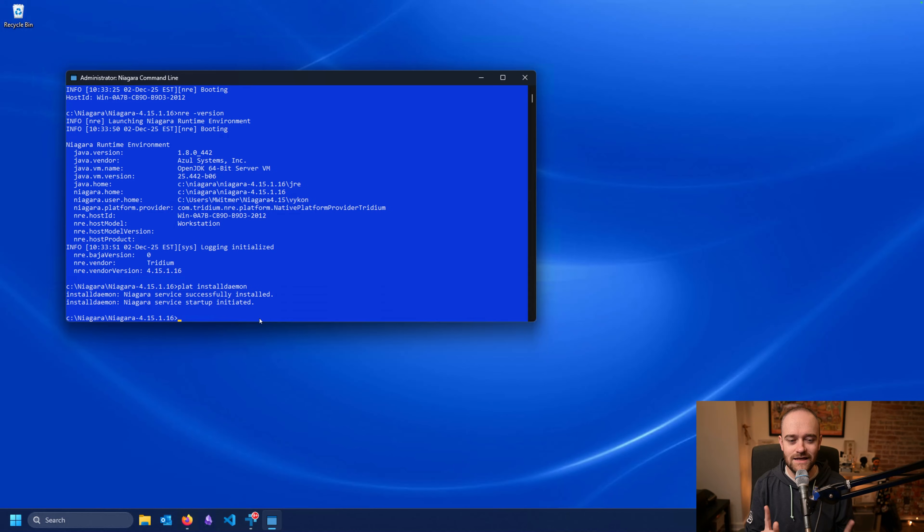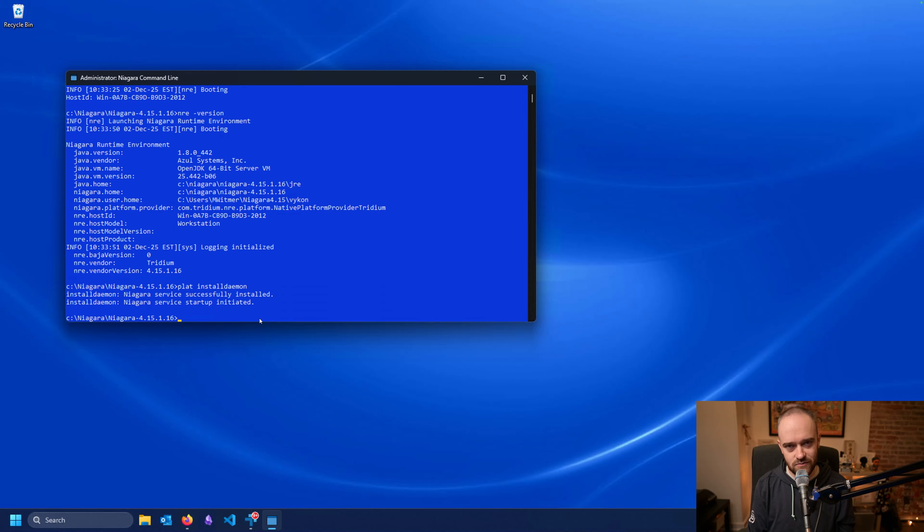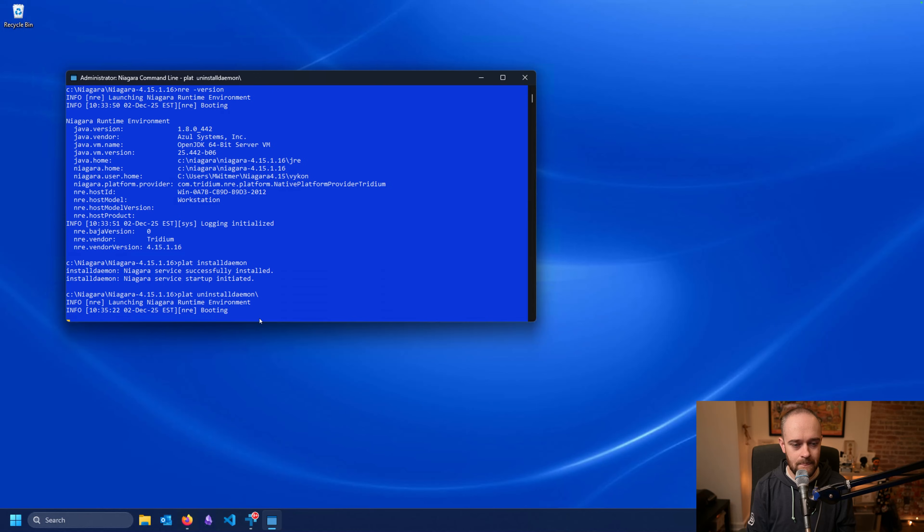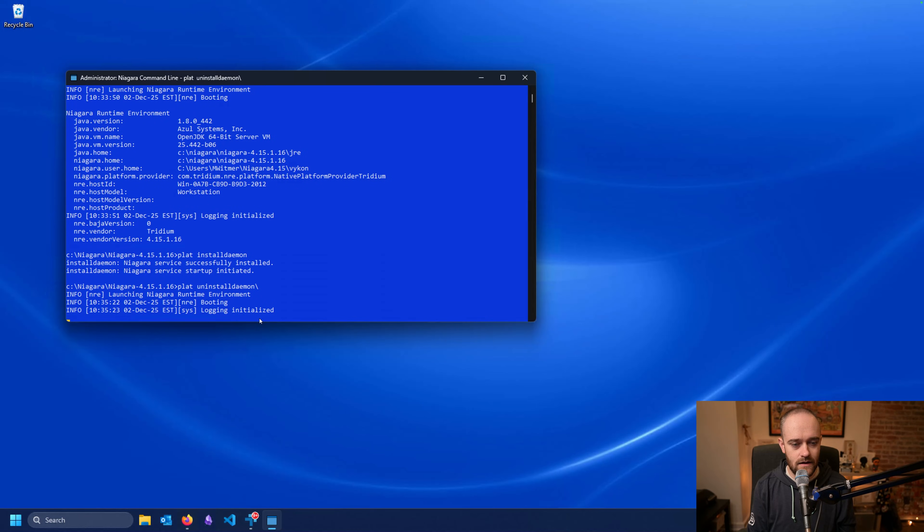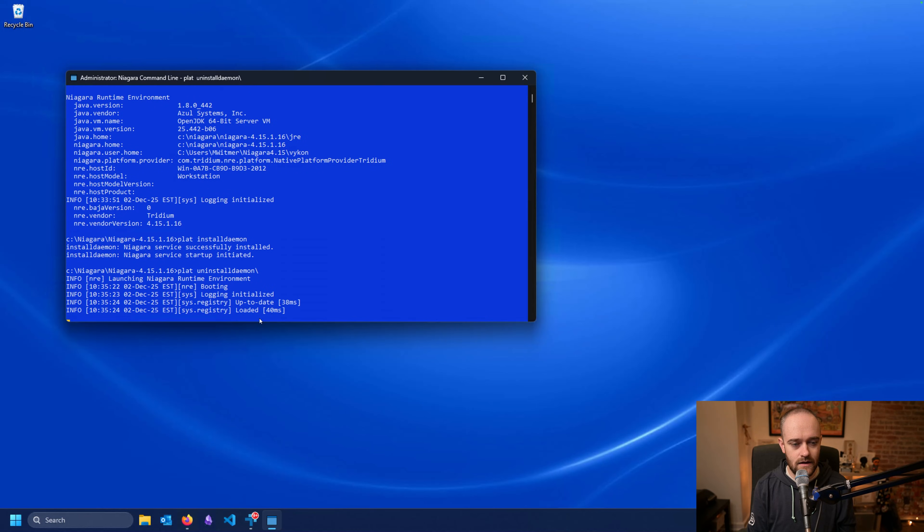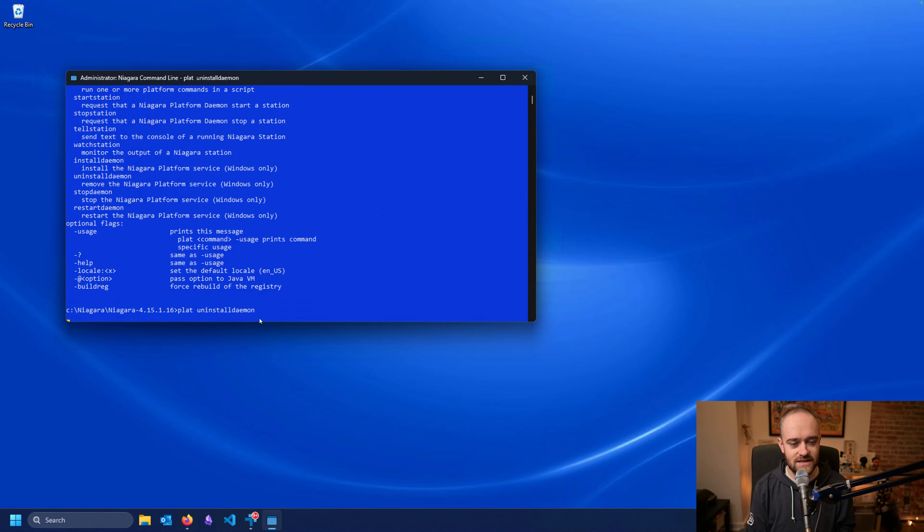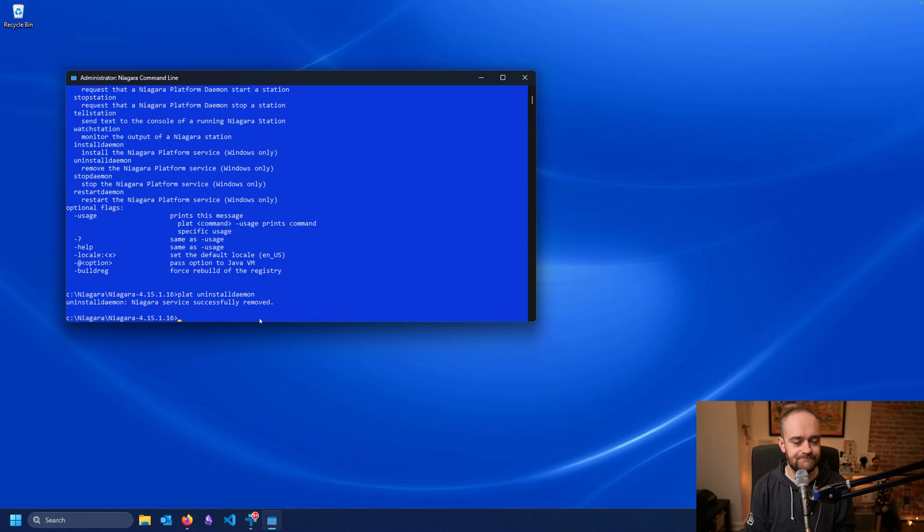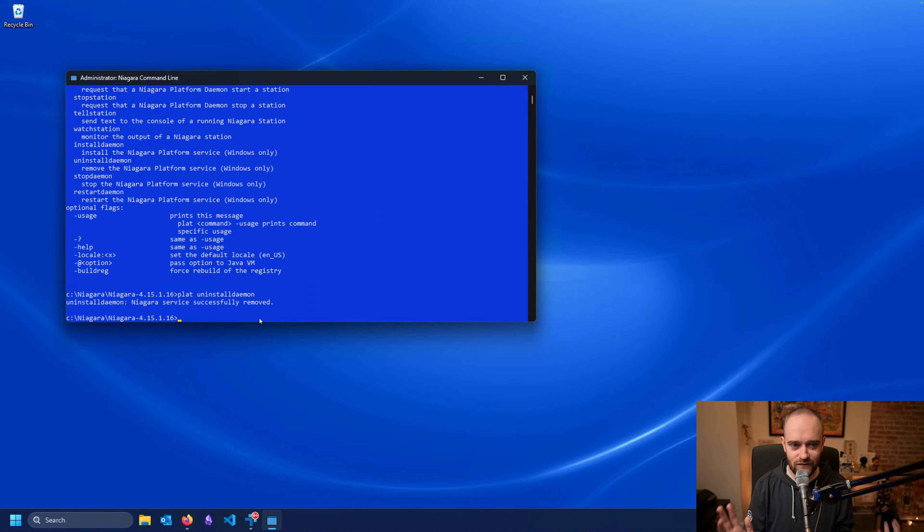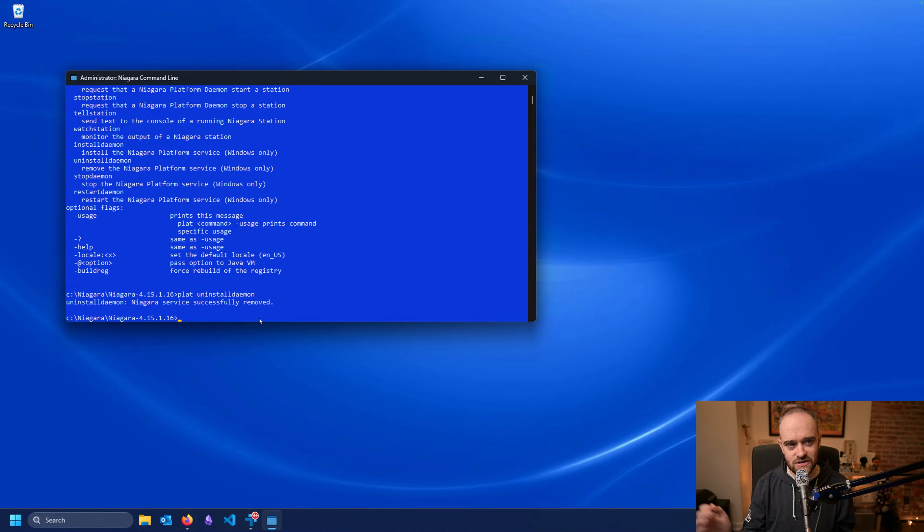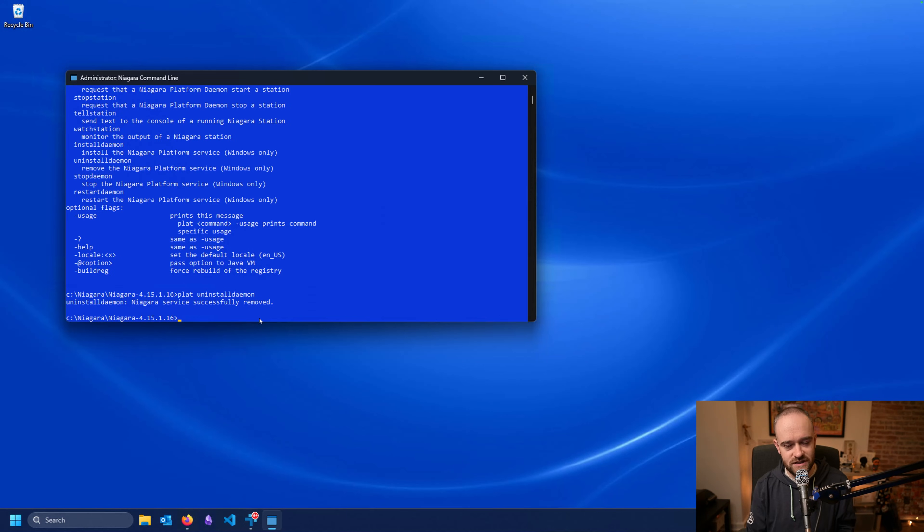As a flip side to our 'install daemon', we can also do an uninstall. So if you had an issue with a particular daemon or you wanted to switch to something else, you could do 'plat uninstall daemon'. And I screwed up here because I put that slash at the end, it got confused because of it. And that time it worked properly because I put in the right flag in the right command. So the Niagara service was removed here, and I could go and install it somewhere else if I needed to, or reinstall it in this particular version if I was maybe having an issue and I was trying to troubleshoot something.